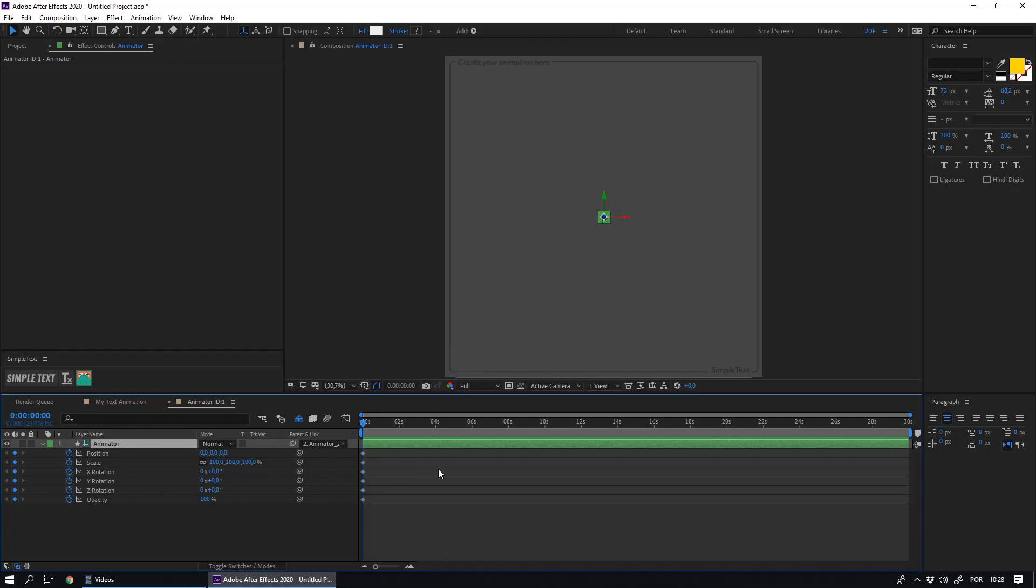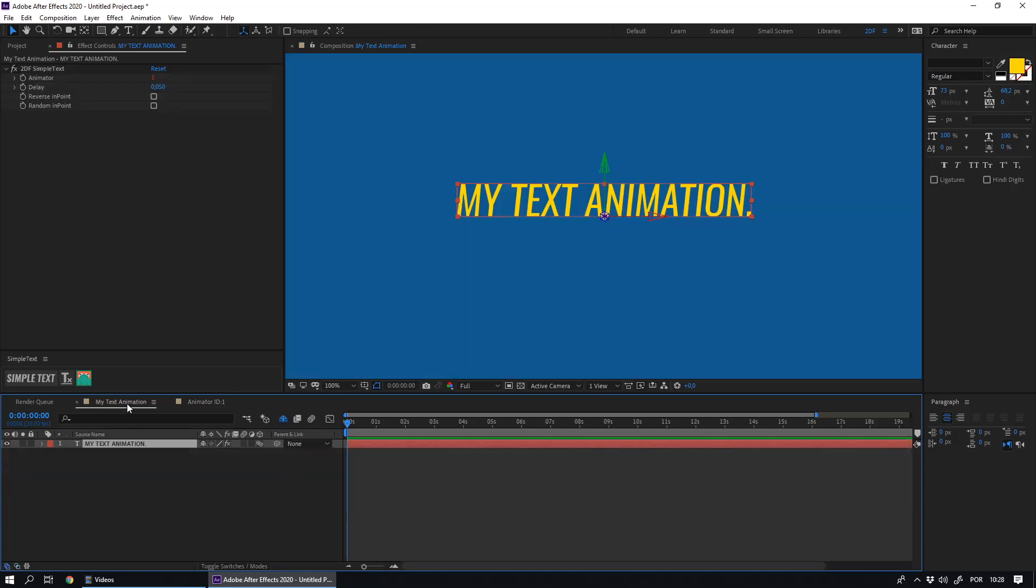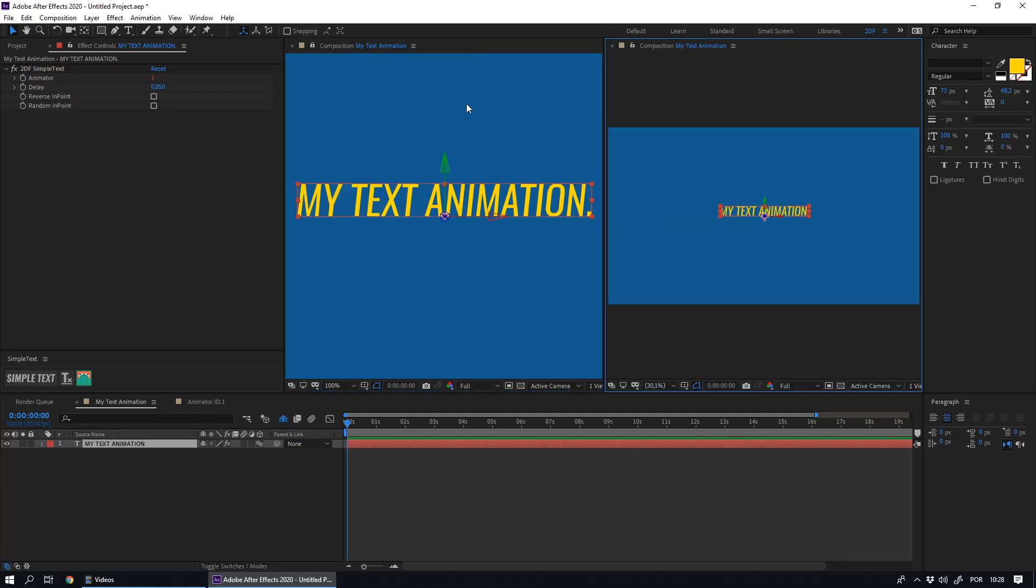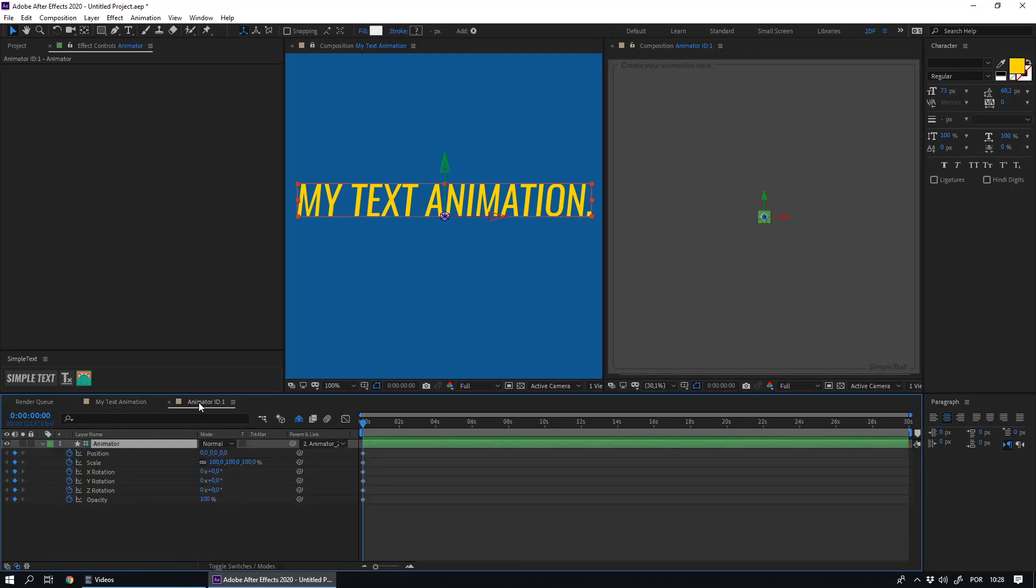To make it a little easier to visualize, I recommend the following. Look at the comp view of your text layer composition. By clicking on the comp name you can create a new view. With this new view, you can see in real time the result of the animation you are creating.